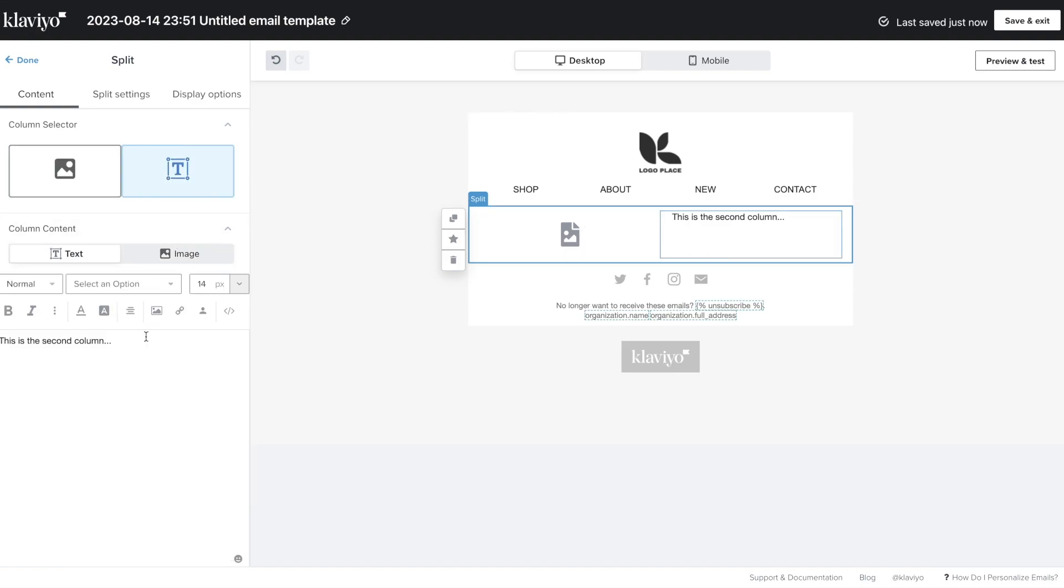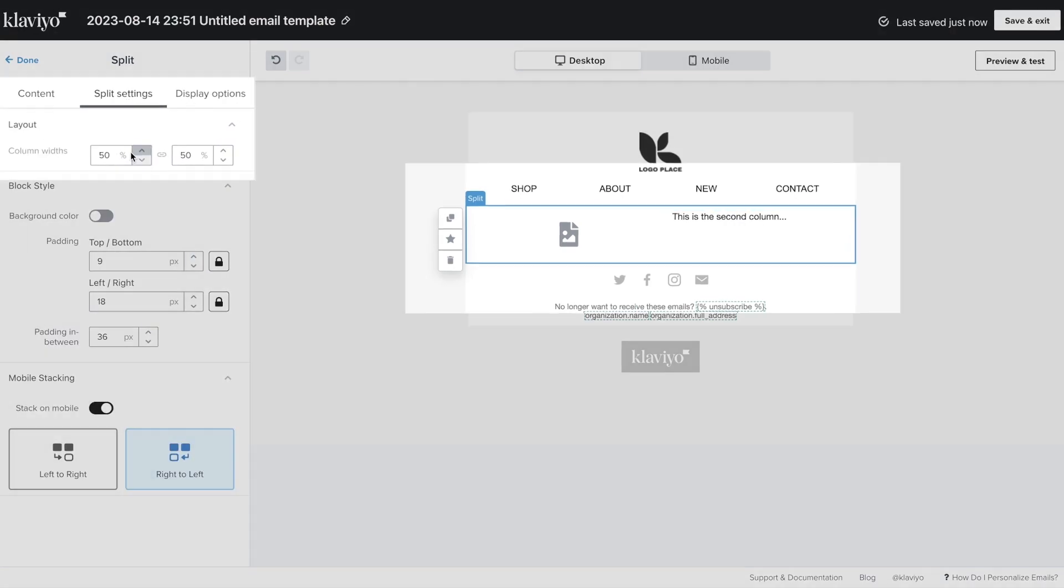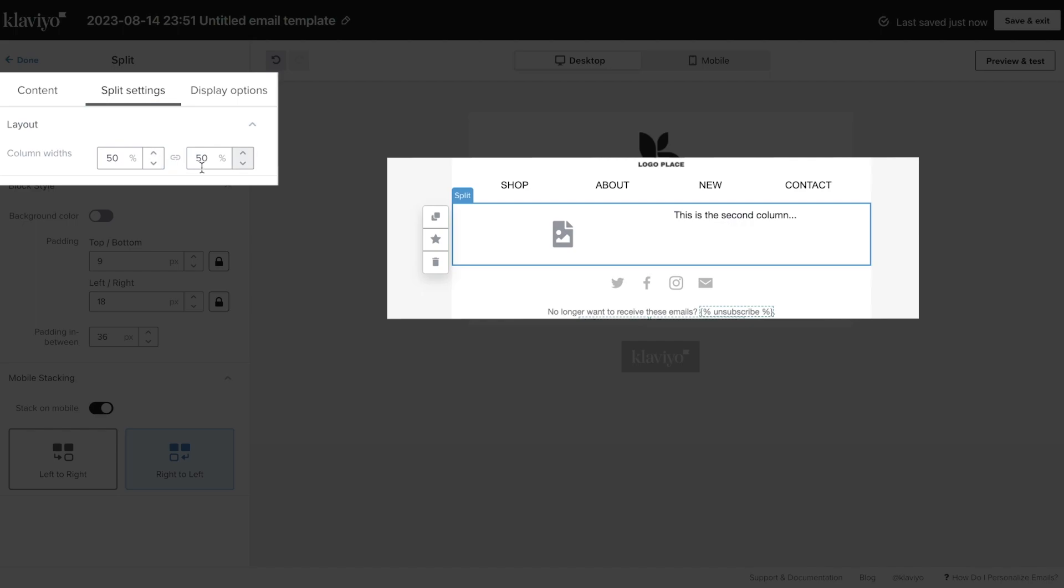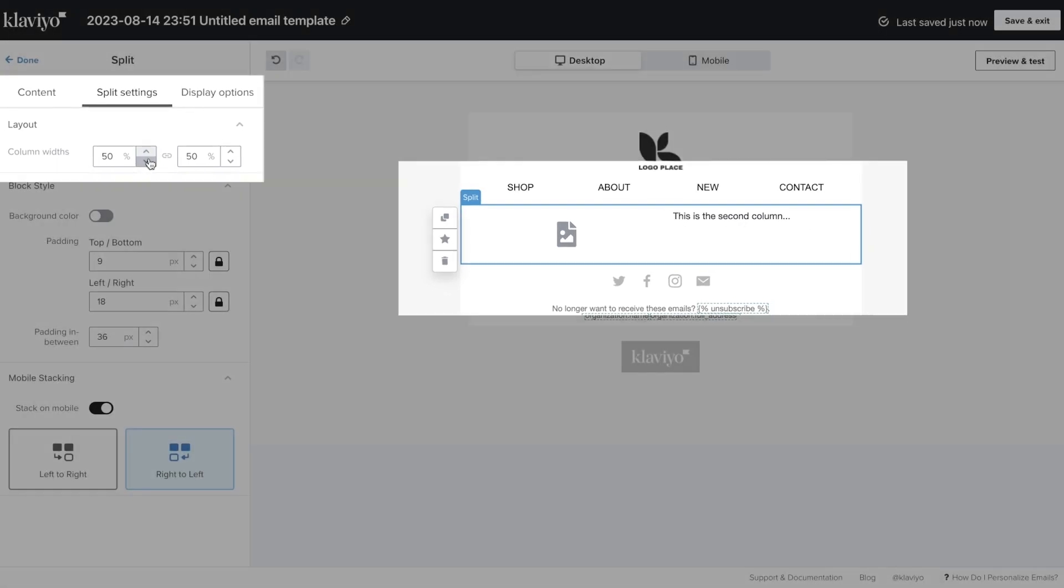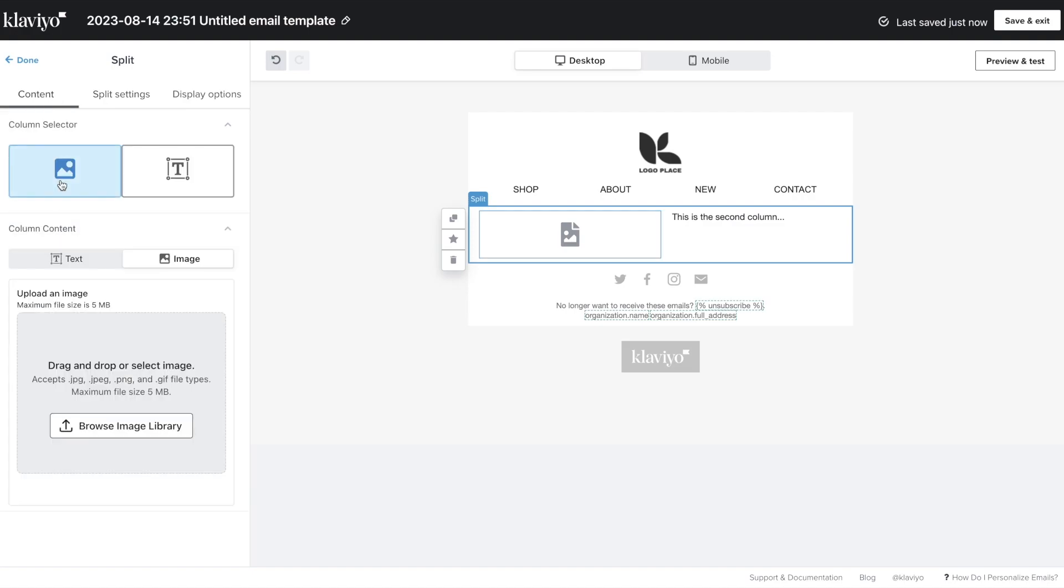By default, a split block will use a 50-50 split to display content in two columns of any width. If you need more space for the image or text, simply navigate to the Split Settings tab to adjust this ratio. Keep in mind, you're limited to text and image content in two columns.